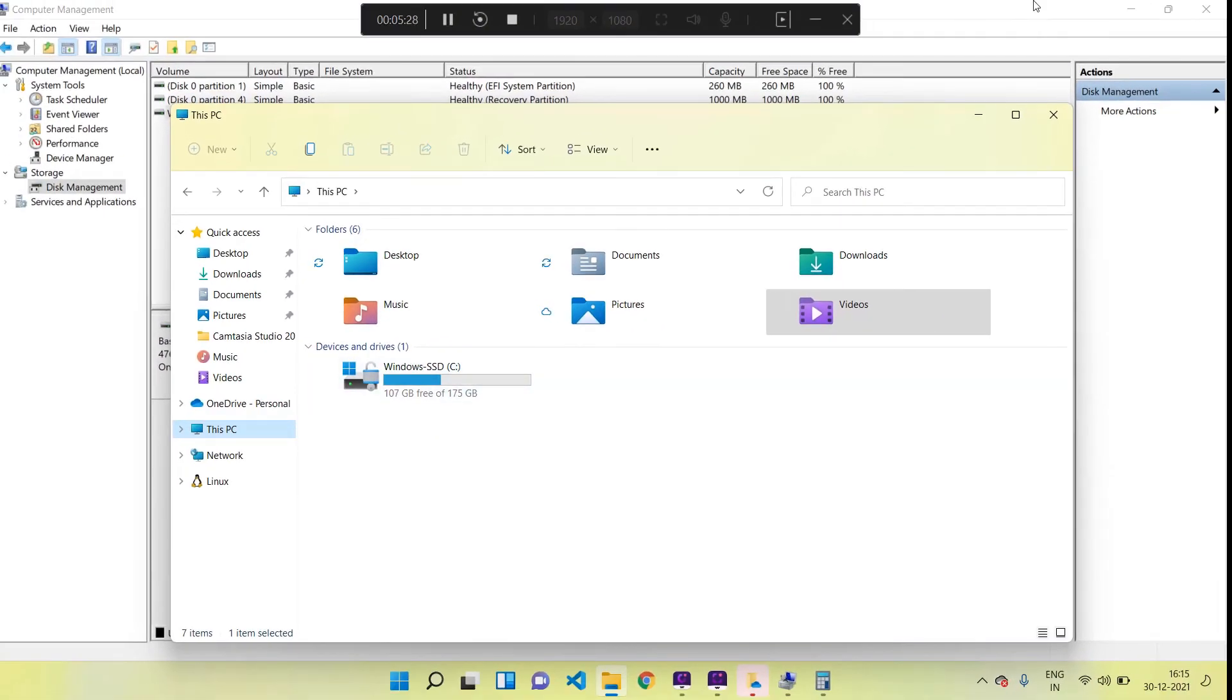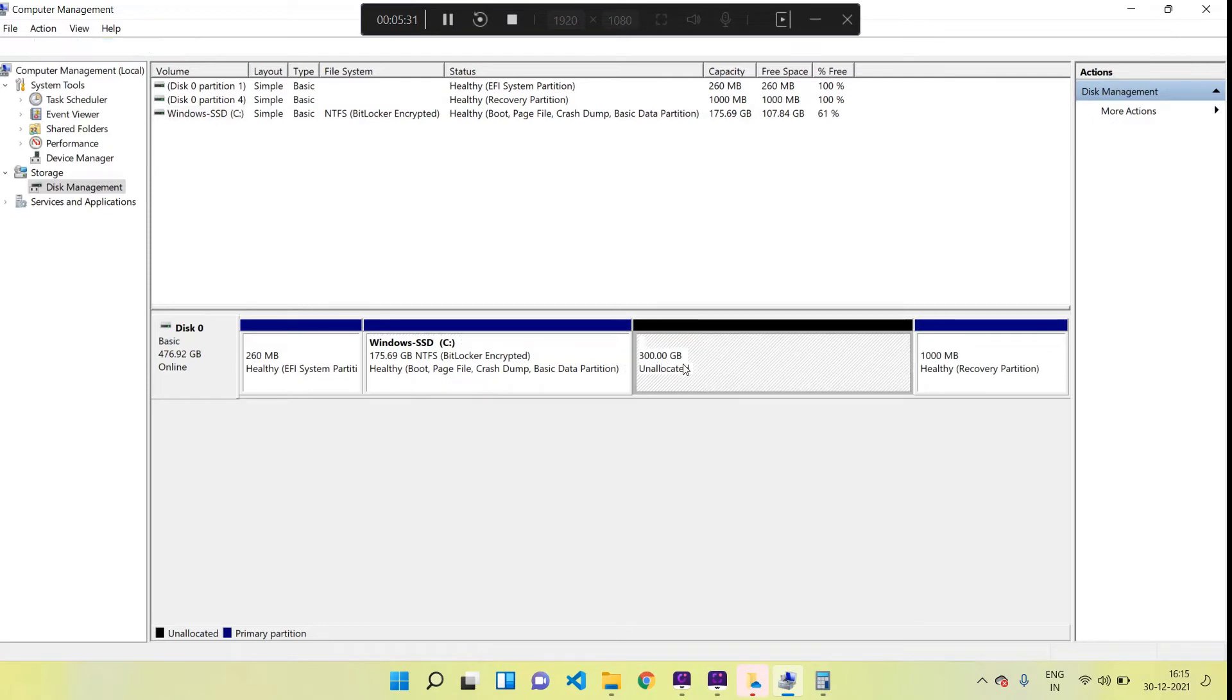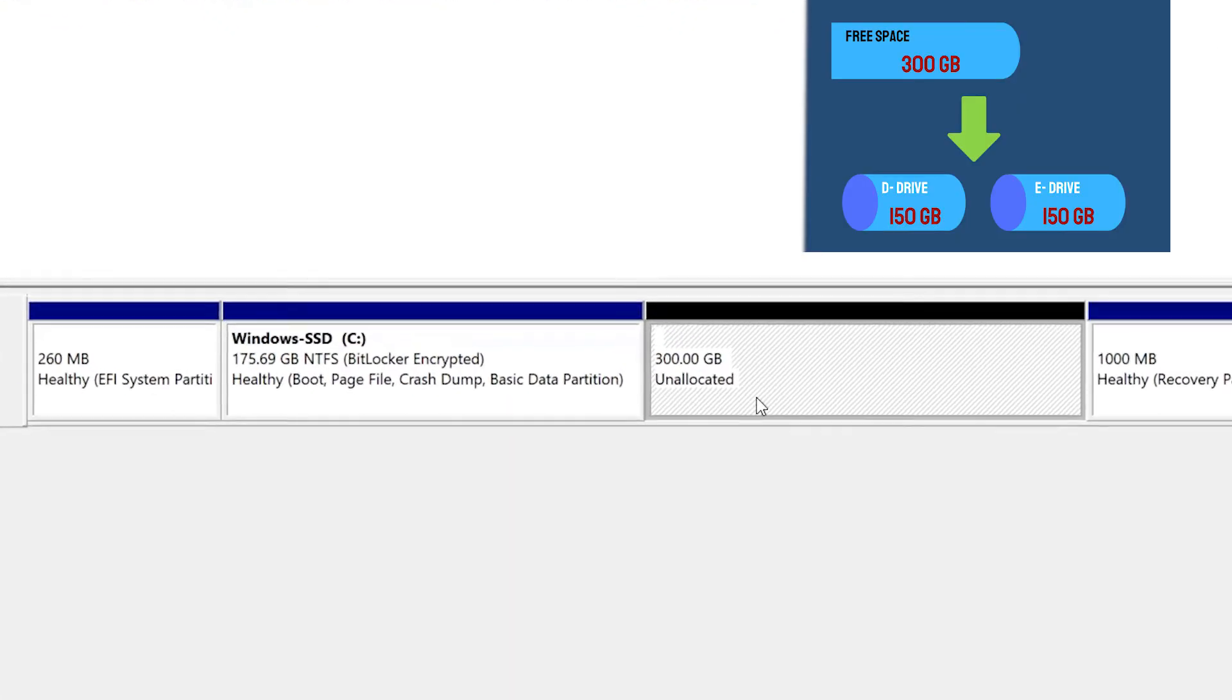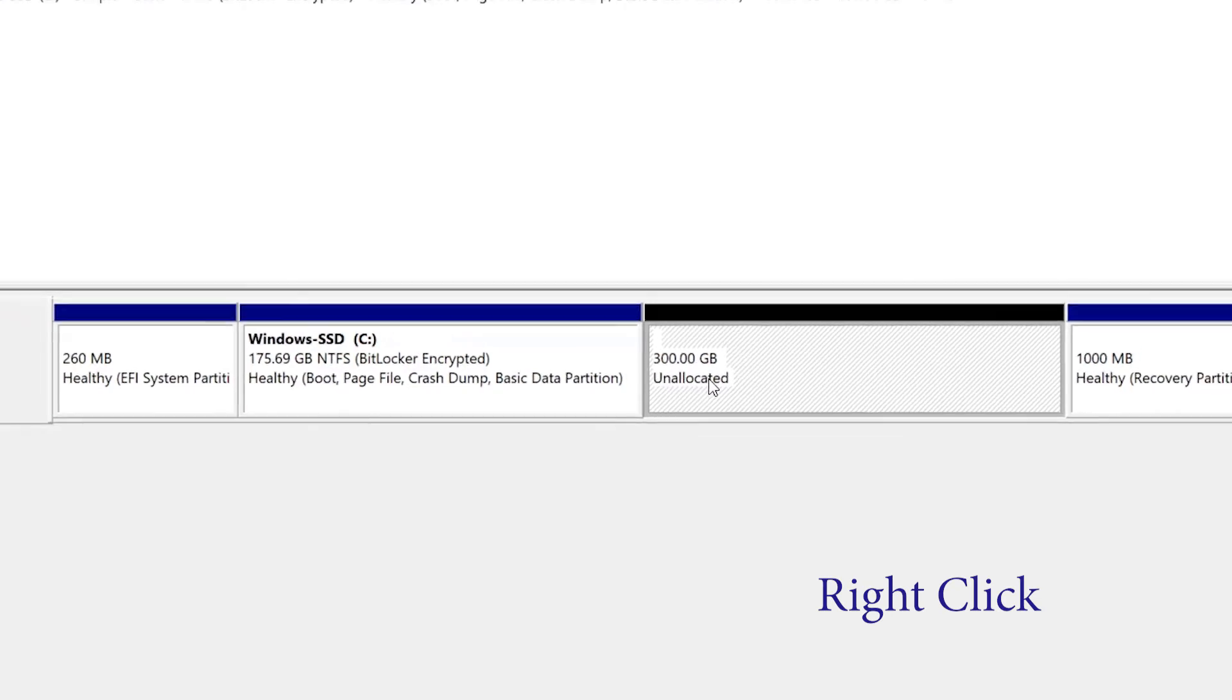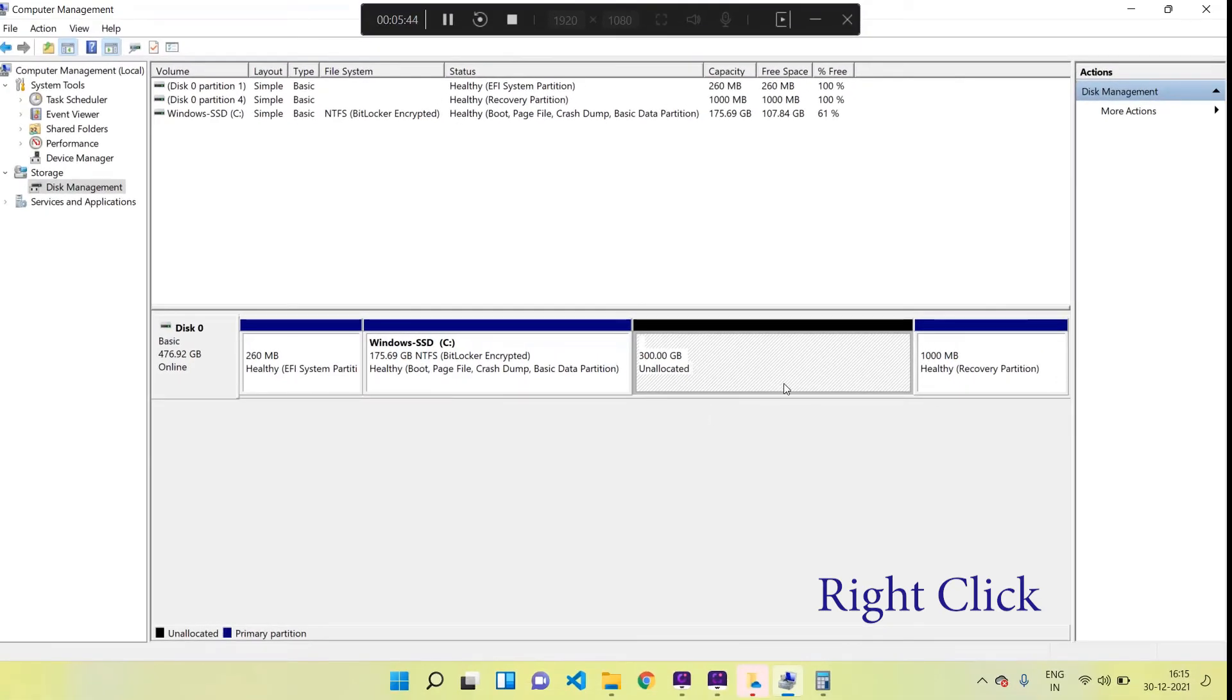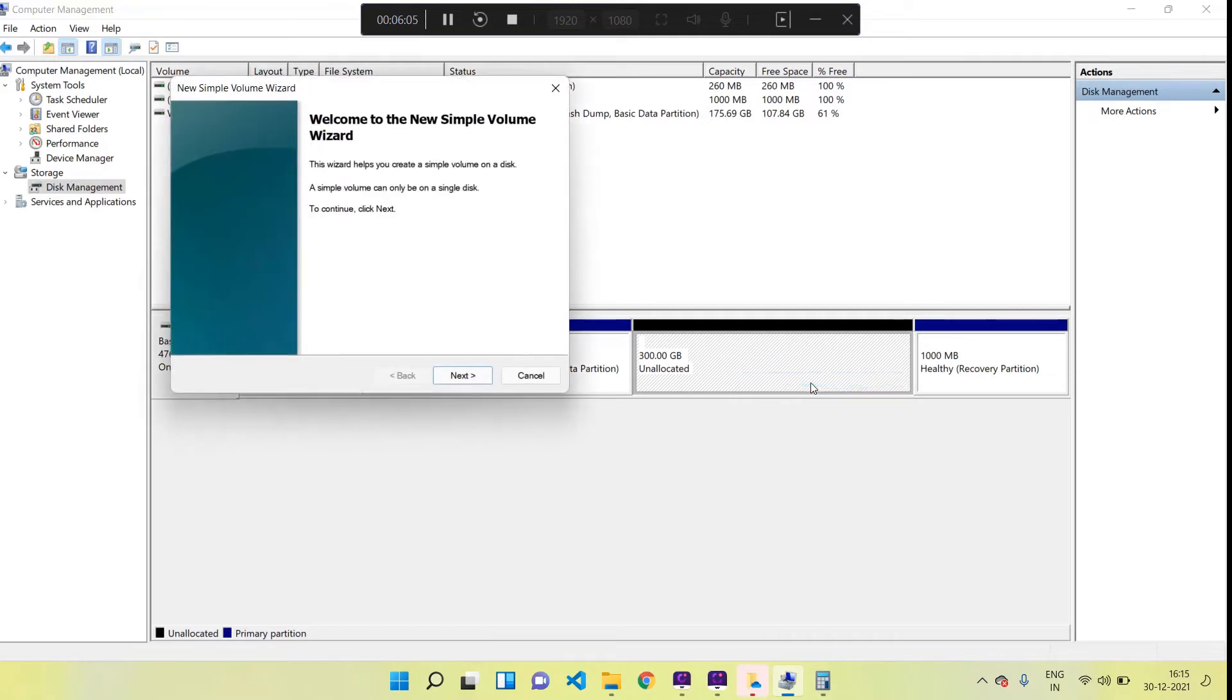Now we have got our 300 GB as unallocated free space and I am going to create two new drives from this 300 GB - each will be of 150 GB size. For that I have to click on the unallocated space 300 GB and then select New Simple Volume. A new window will come - click on the Next button.